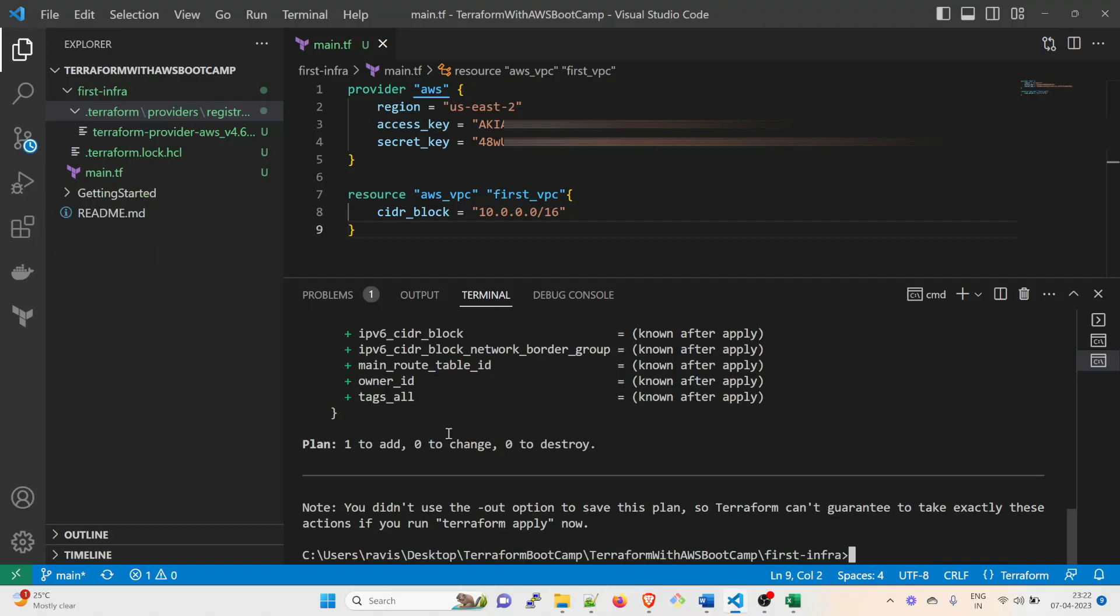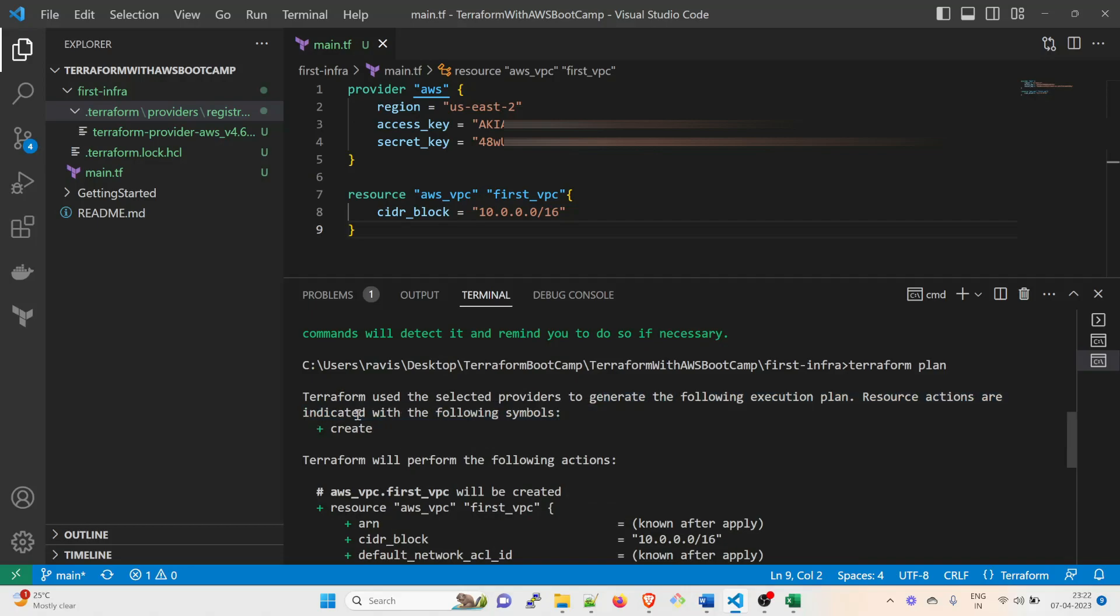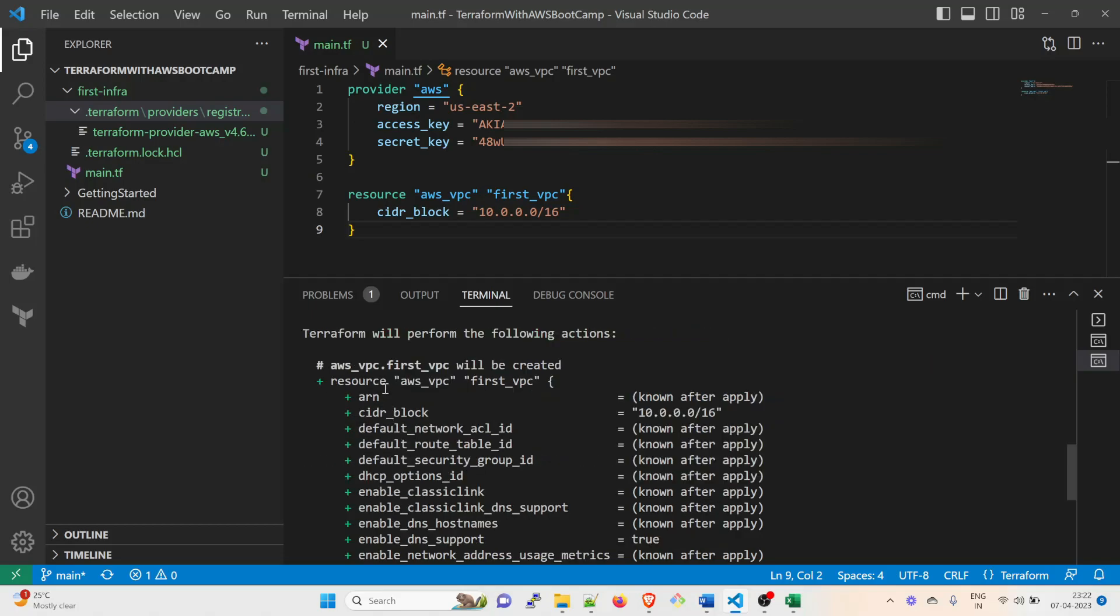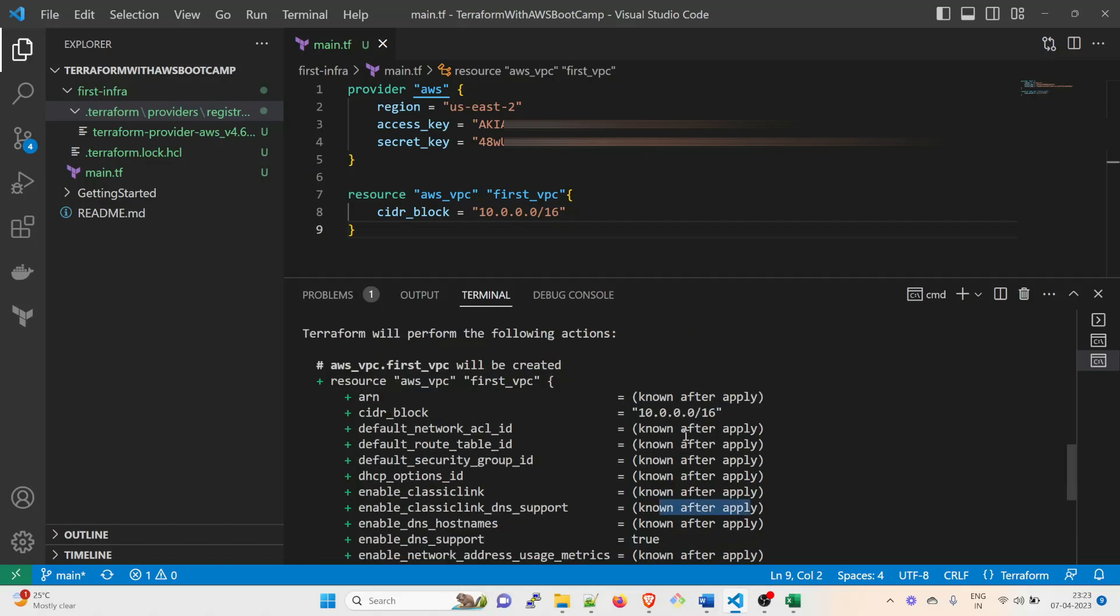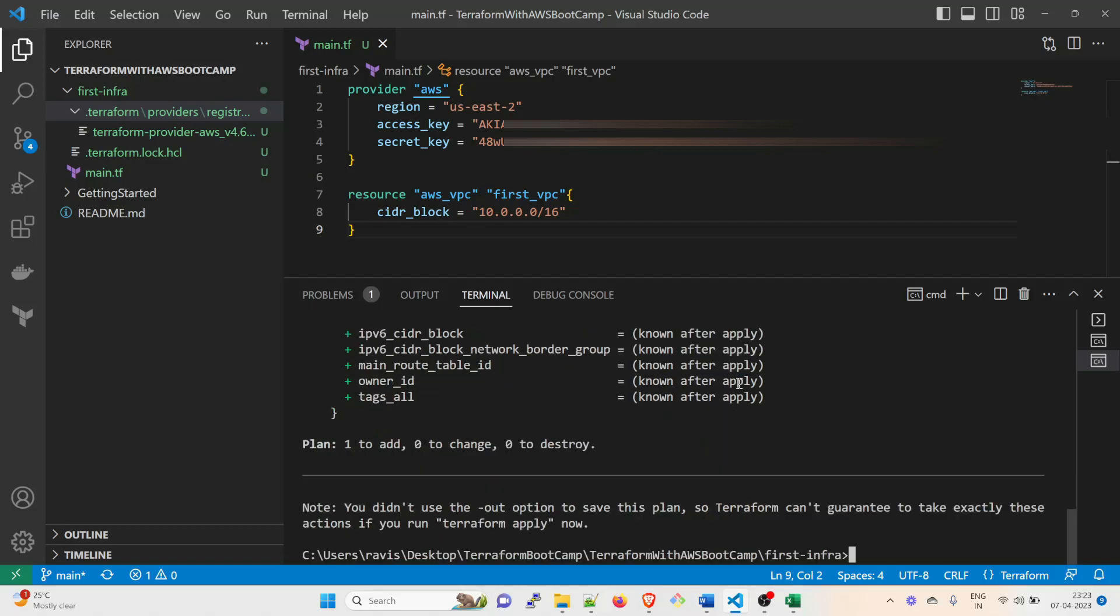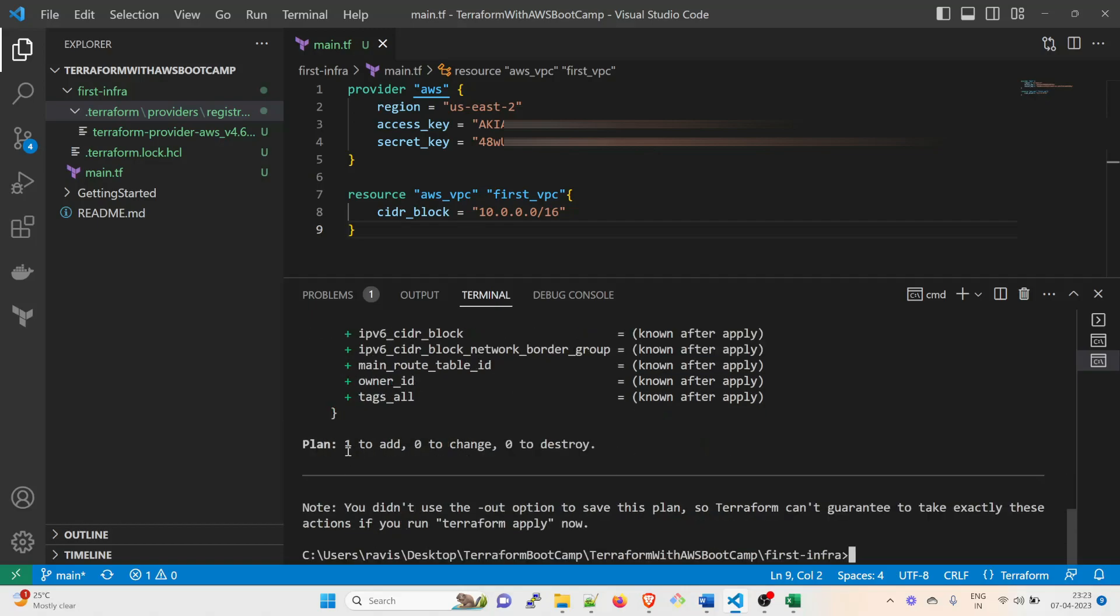So now it is saying that Terraform will use the selected provider to generate the following execution plan. Resource actions are indicated with the following symbols: create. We're going to create an infrastructure. aws_vpc.first_vpc will be created. aws_vpc is the type, basically. first_vpc ARN, CIDR block - these will be known after apply. Known after apply means once you apply it, it will automatically get created. And plus-plus green means it is going to be created. If there is a minus, it means it's going to be destroyed. So plus one to add, zero to change, zero to destroy. So this is something we are going to add in the infrastructure.